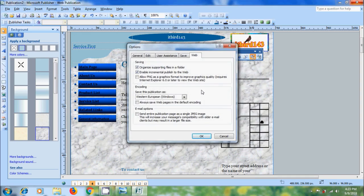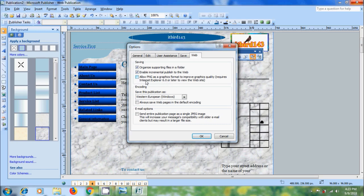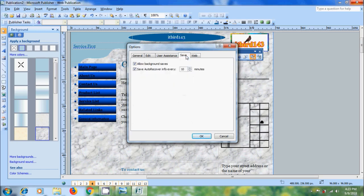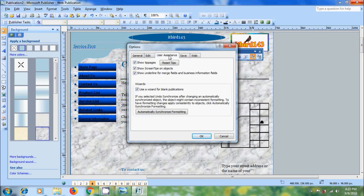Here we will get various options related to our website. If you want to allow PNG as a graphics format to improve the graphics quality, check this box. We can also apply encoding and email options. After that, come to save option. Here we can allow background saves. Come to user assistance.